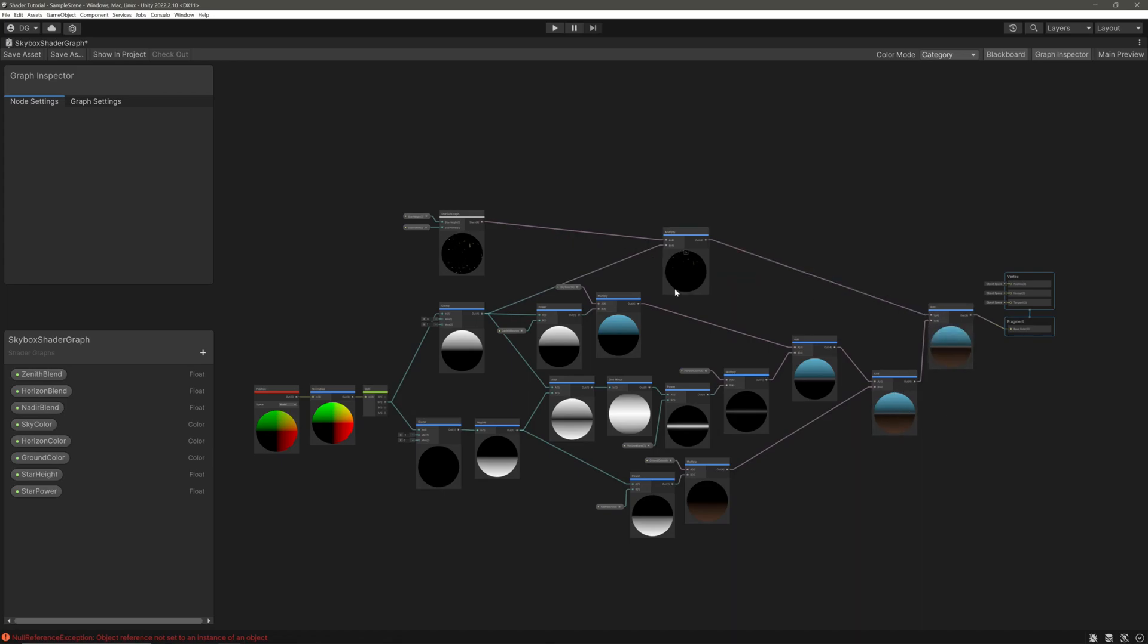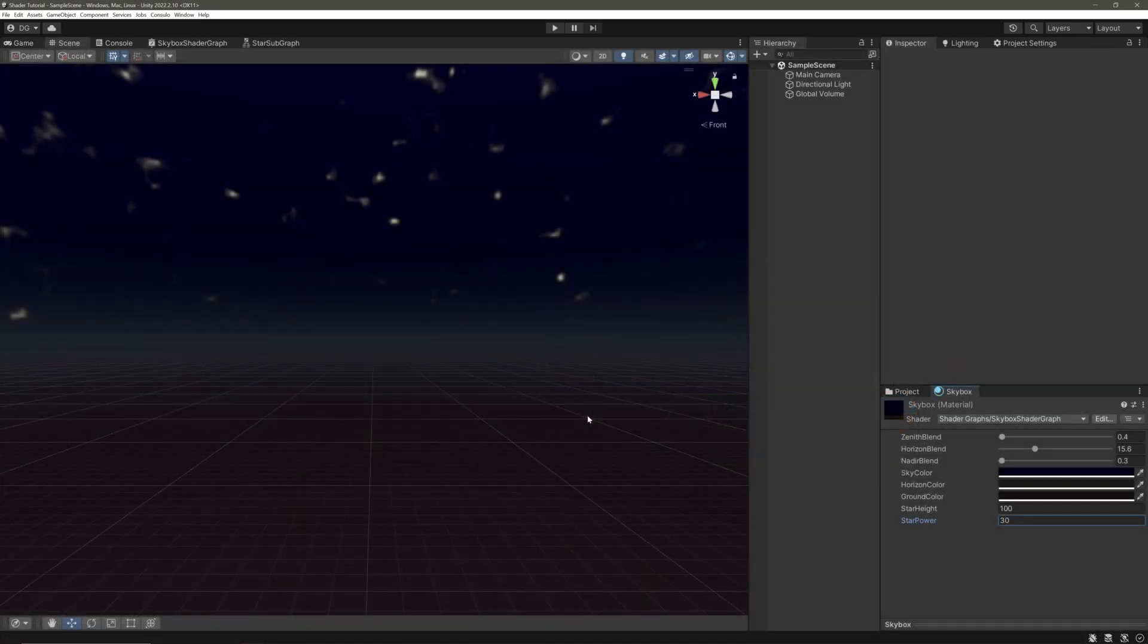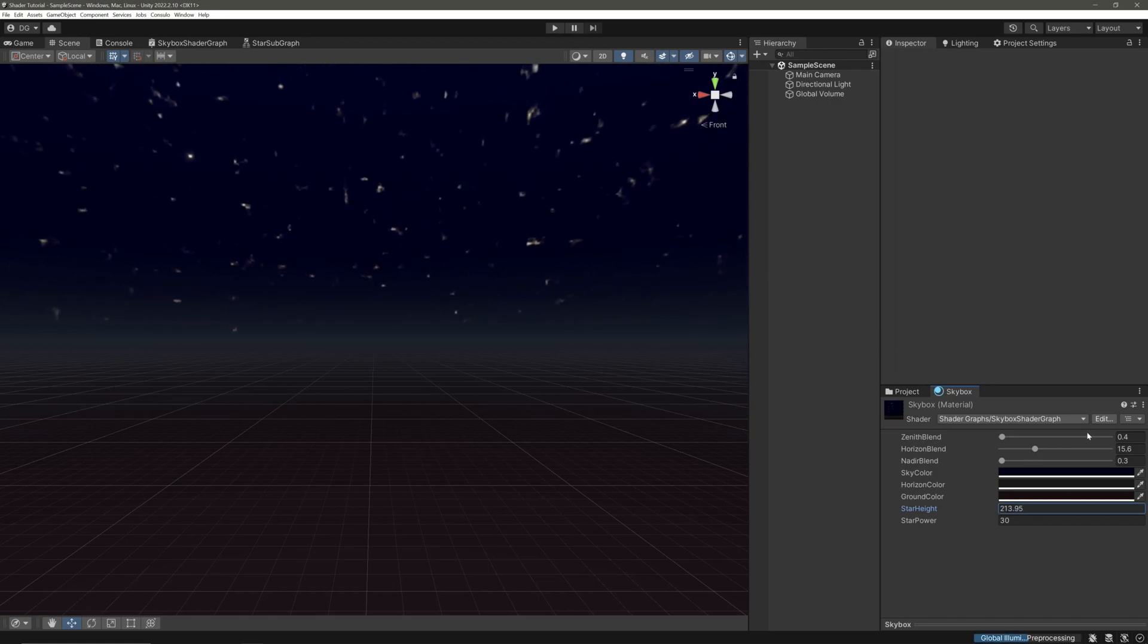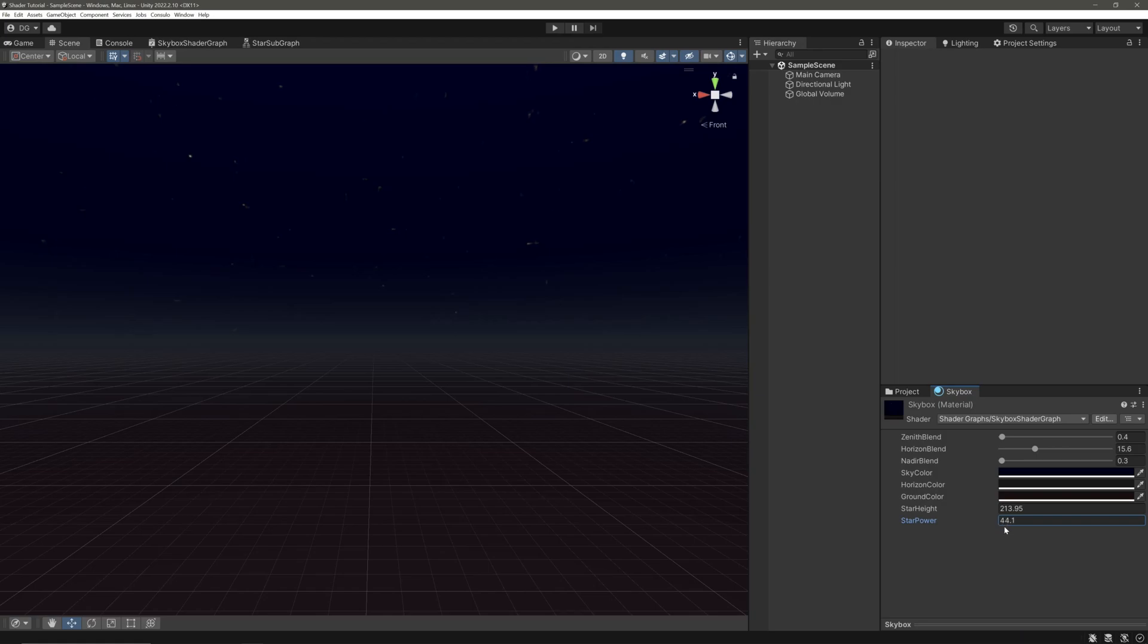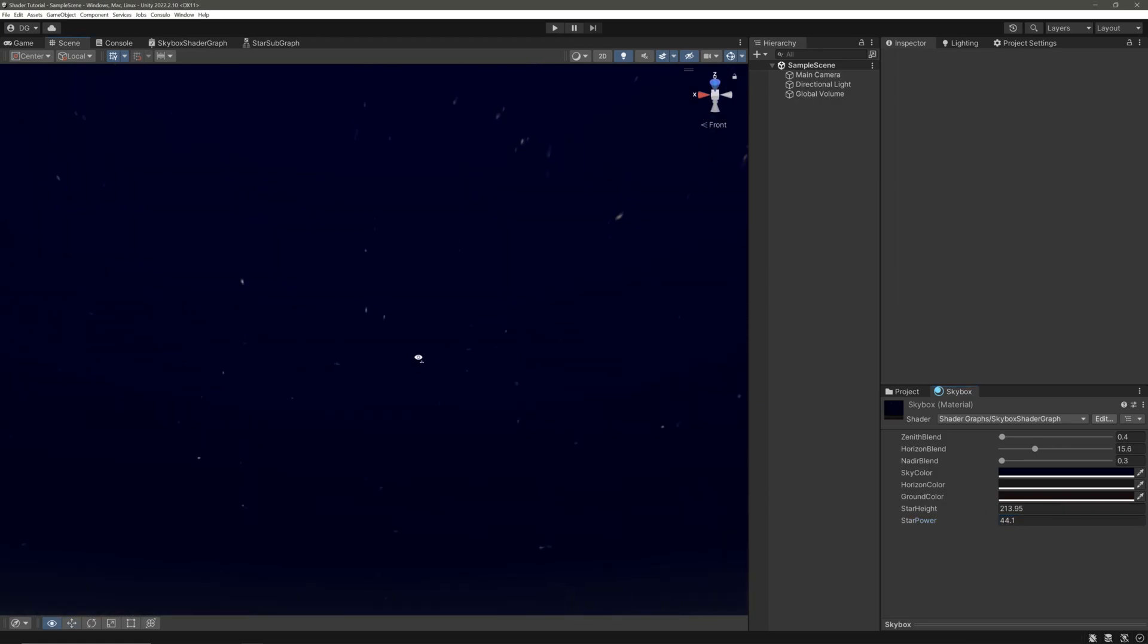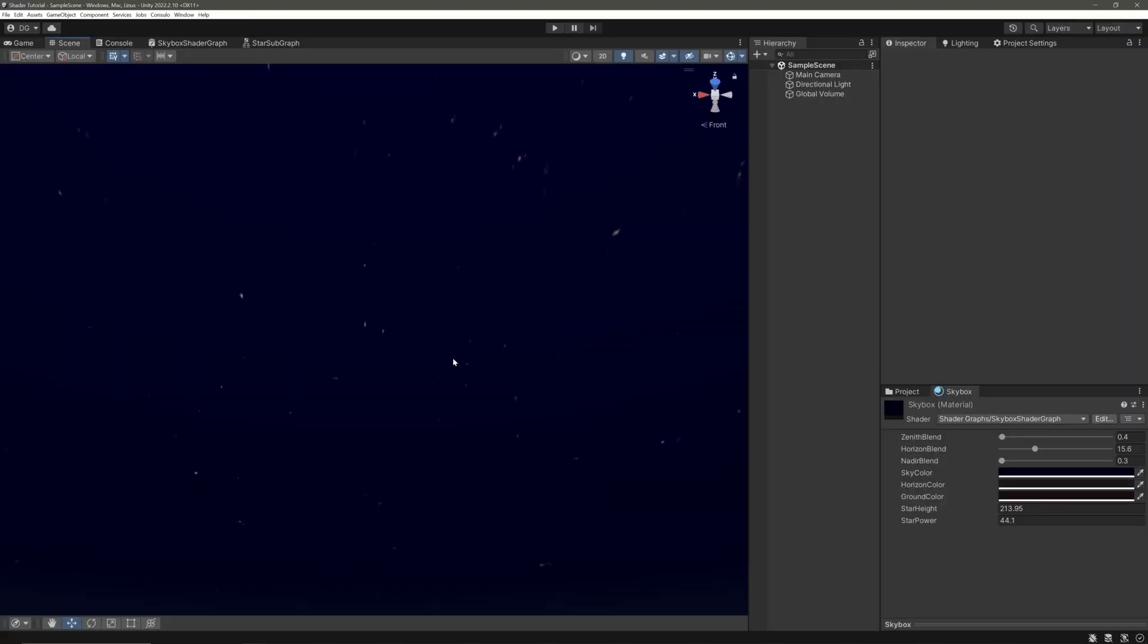But it's not the case here, so let me take this output and multiply it with our sky part. So multiply with this clamp node and then add it with our final output. Save our graph, head back into the scene view, adjust our star height and power. And we have stars! That's it from me and I will see you guys in the next one. Only if life was this easy.